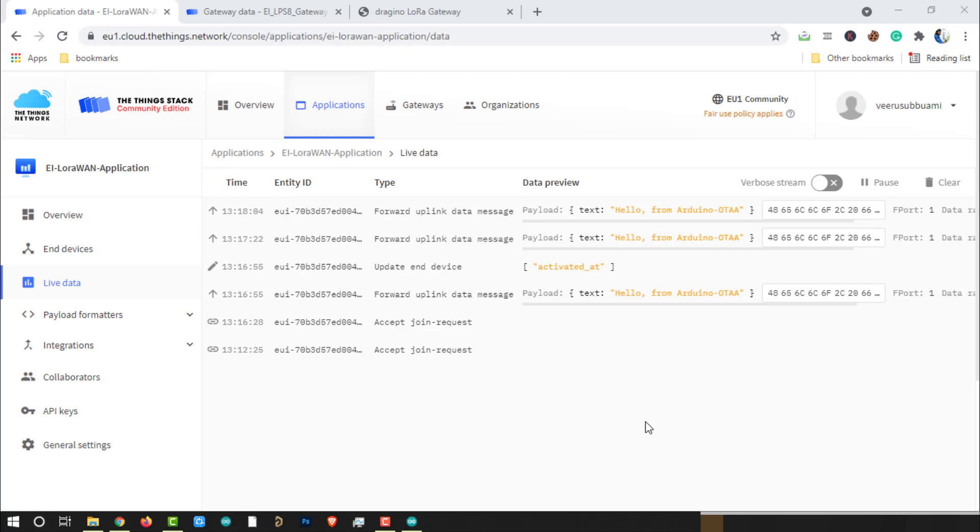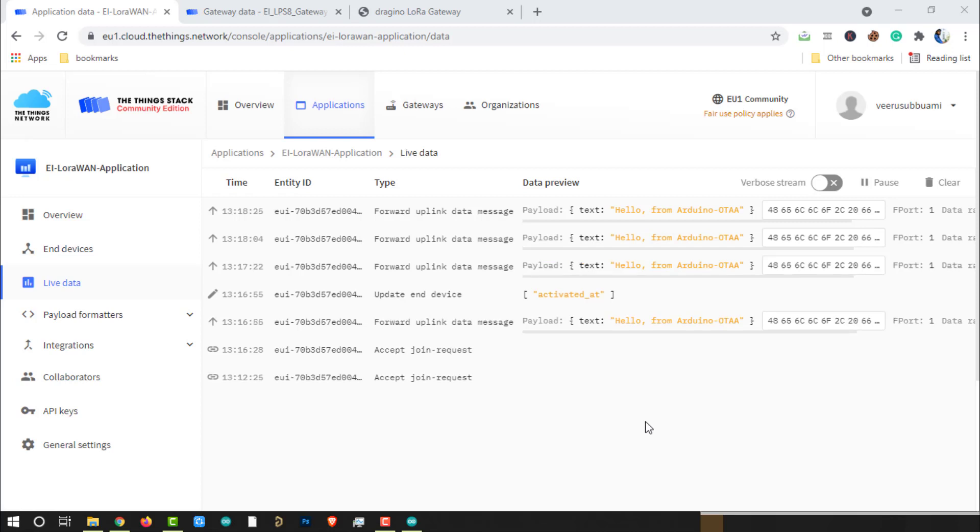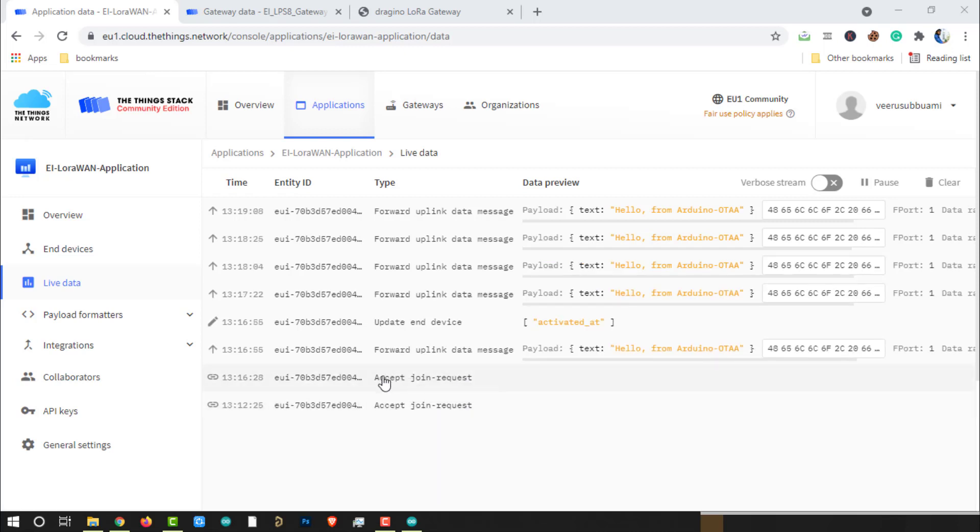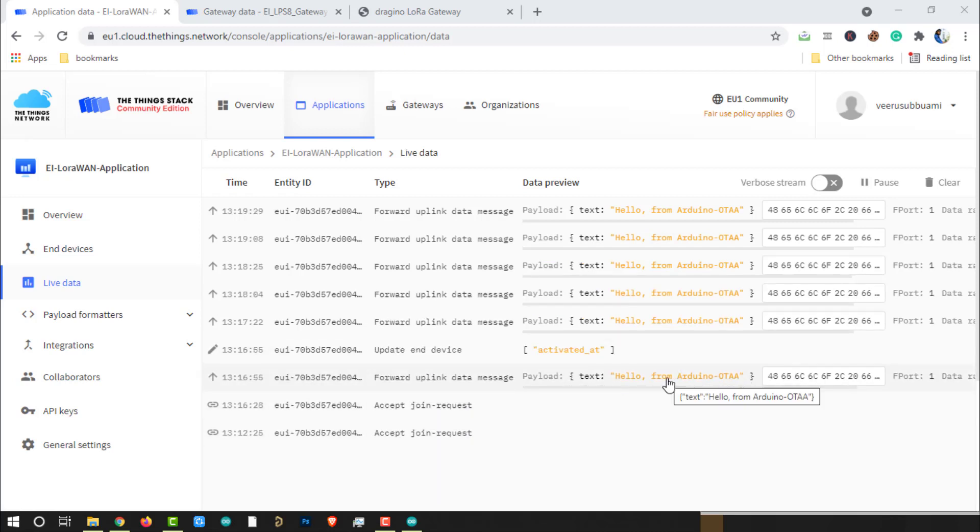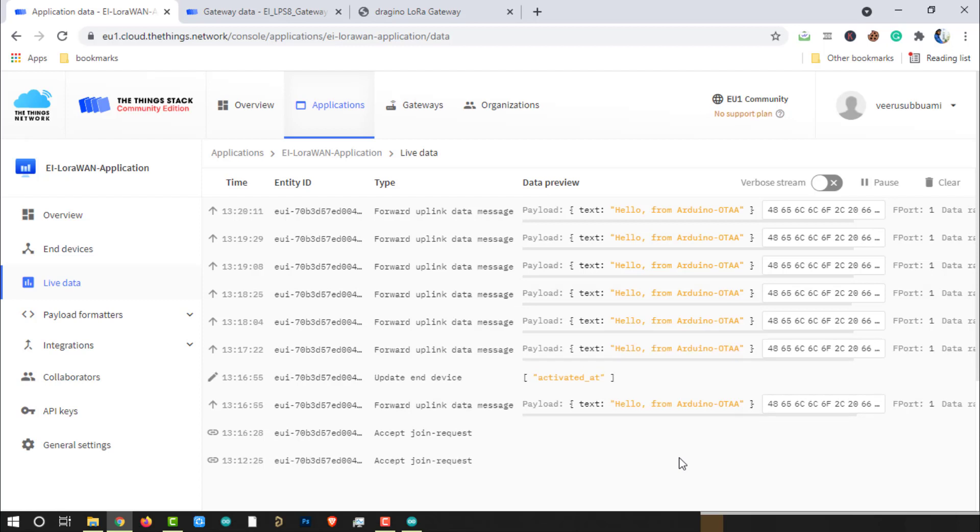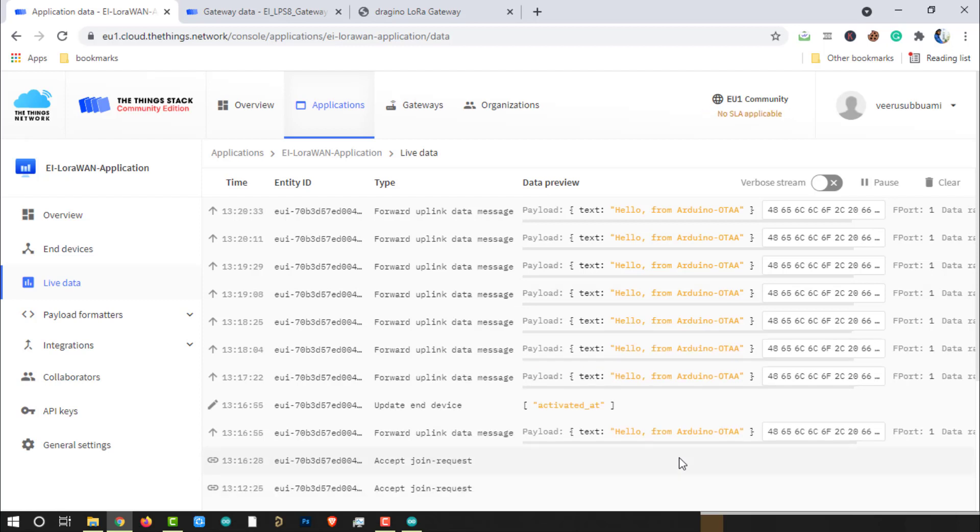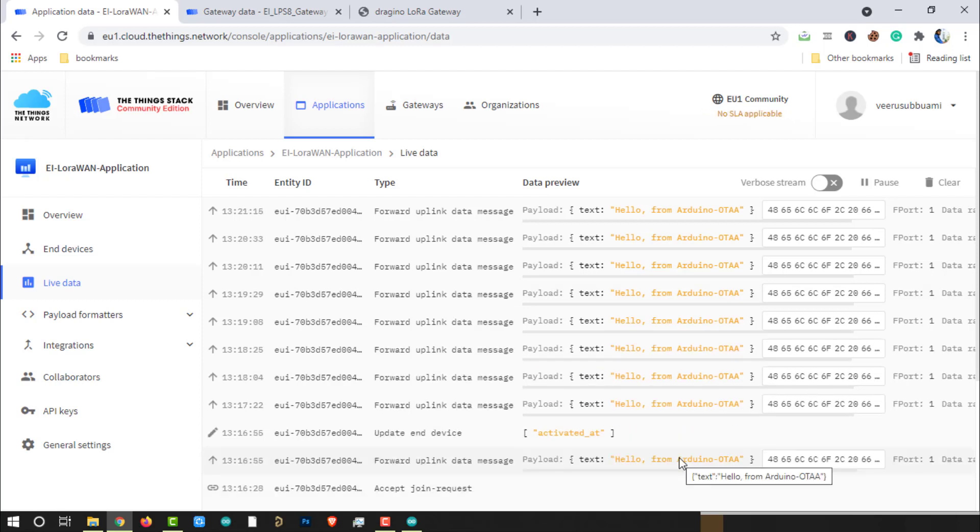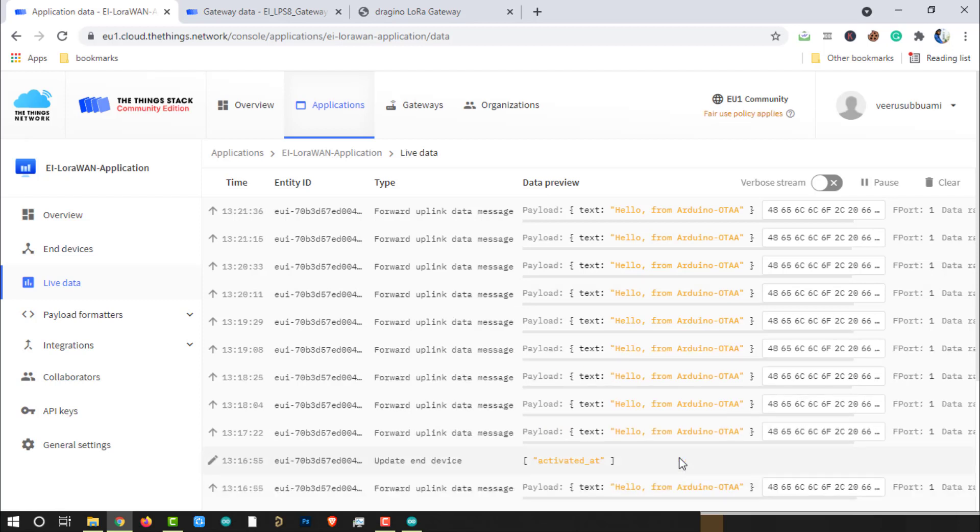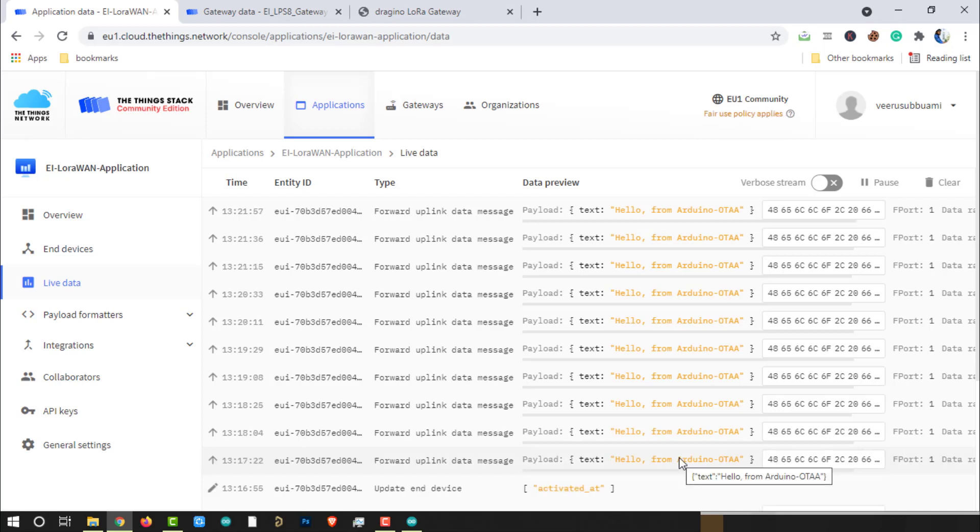The uplink messages are being received by the network server seamlessly for the configured time period. This is how we develop OTAA activation base LoRa End node with Arduino Nano and RFM95 module. We can change the dummy message and transfer some useful sensor data to the network server. Then the data can be transferred to any application server for long-term storage and to visualize the data to the customers. I will try to make a project on that soon.